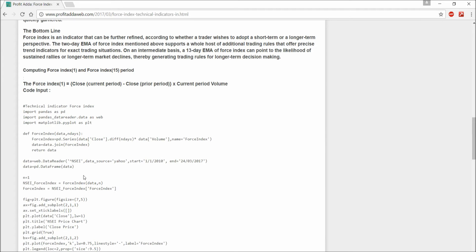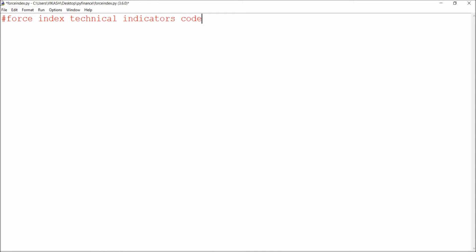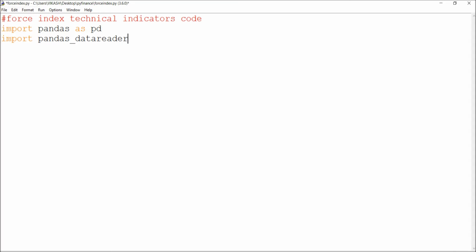I've also done the coding part. I'm going to show you how to code this in Python so you can analyze buying and selling pressure yourself. You can extract various insights from this code. Let's get started — first I'll import pandas for data reading: import pandas as pd, and import pandas_datareader.data as web.